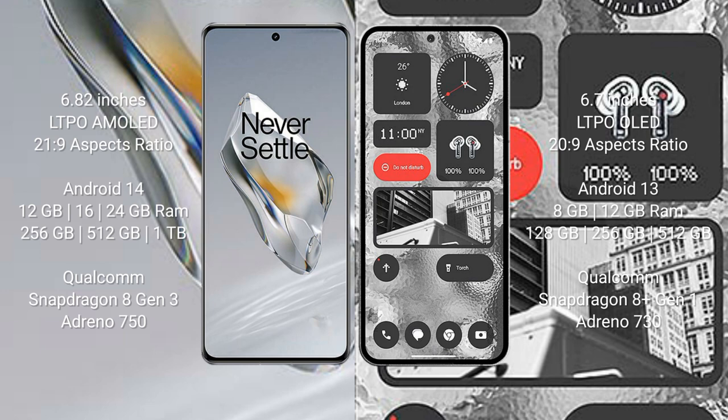OnePlus 12 comes with 12GB, 16GB, 24GB RAM and 256GB, 512GB, 1TB internal storage, Qualcomm Snapdragon 8 Gen 3 processor and GPU Adreno 750. Nothing Phone 2 comes with 8GB, 12GB RAM and 128GB, 256GB, 512GB internal storage, Qualcomm Snapdragon 8 Gen 1 processor and GPU Adreno 730.